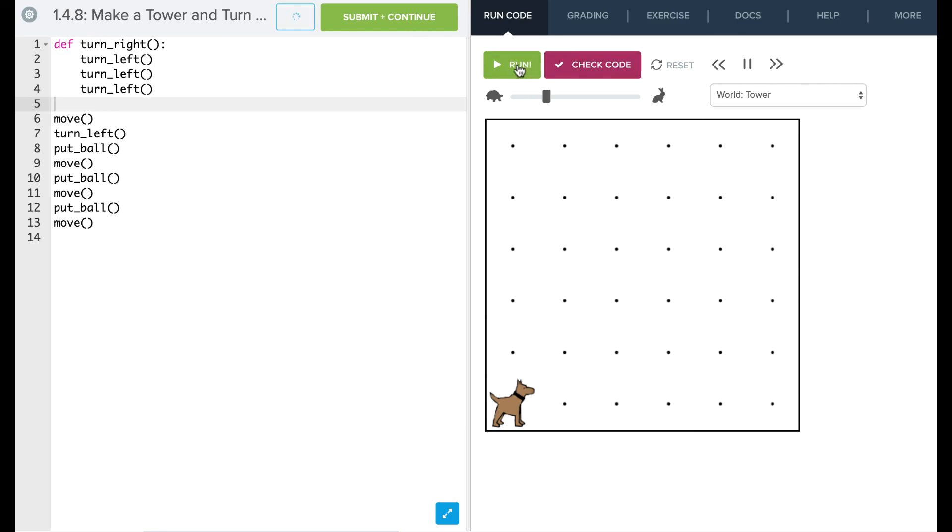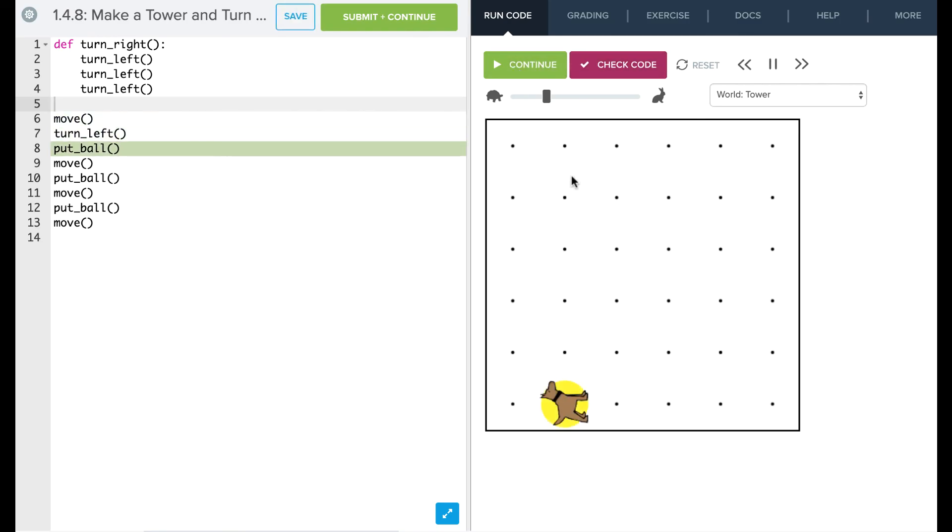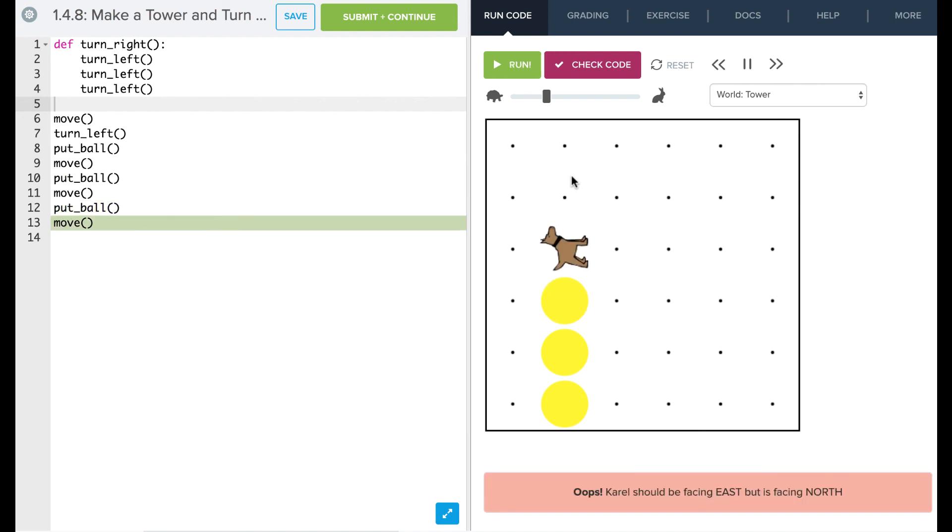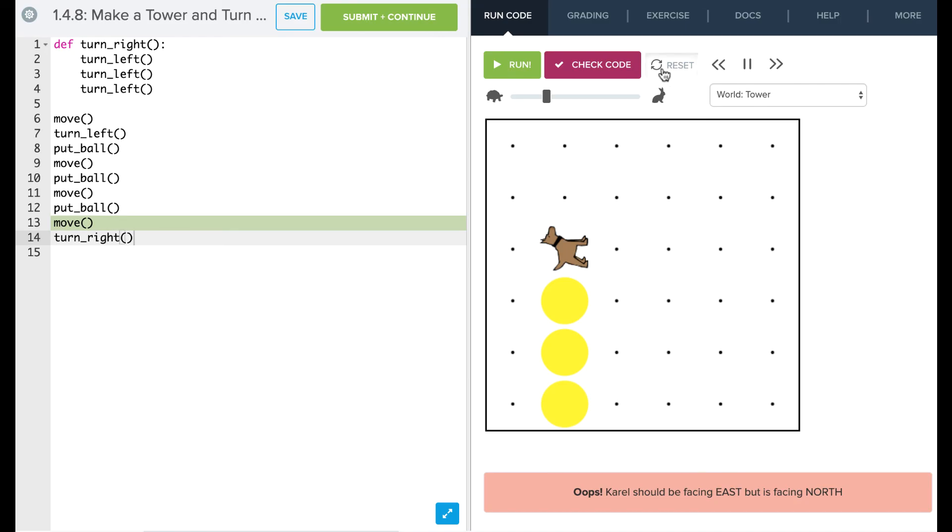So if I go ahead and reset, you'll notice the program just really skips over that turn right and it comes up and we haven't turned right yet because we've only told Carol how to do that command. We haven't actually asked Carol to do it. So we're going to go down here and now we're going to ask Carol to turn right. Okay, so we're going to go back and reset that.